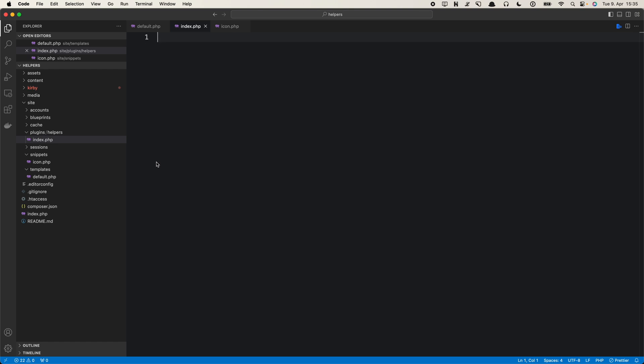It does not have to be any more fancy than this. You don't have to extend the core, you don't have to look into ways to extend the panel or how to create certain methods or extension types. All you have to do in your simplest, most basic form of plugin is to create an index.php. Kirby will load this for you and you can put any kind of PHP code inside that index.php. So here I can now define my icon function.